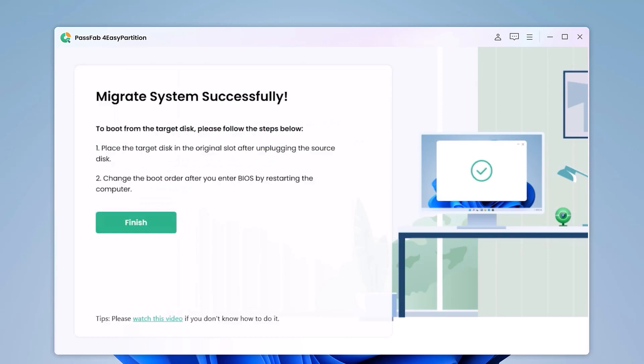Once the migration is complete, click Finish to complete the process. After migrating the operating system to the new hard drive, replace the original hard drive with the new one. The computer will automatically recognize the new SSD and work normally.